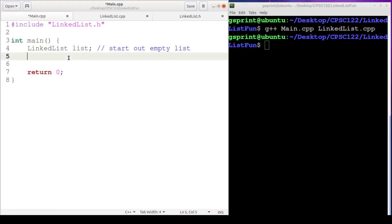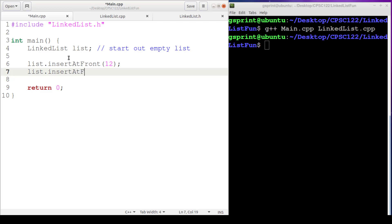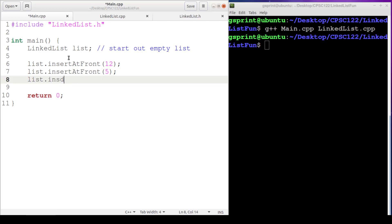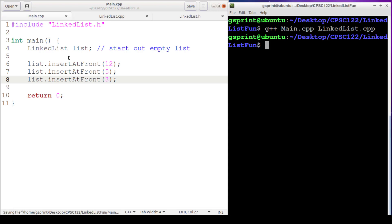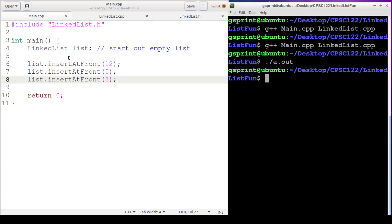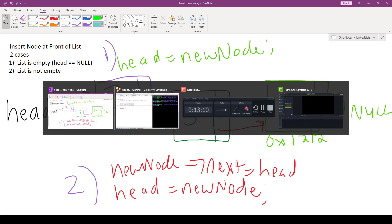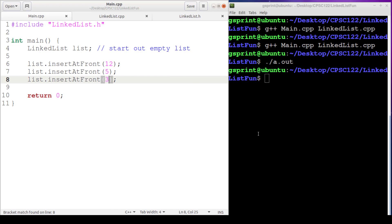Let's compile — looks good. In main we've got the empty list and we call insert_at_front to insert 12, then 5, then 3. We run it and it doesn't crash, which is good, but we can't see our linked list yet. In our next video we're going to write a member function of linked list that prints out our list by walking through every node until it reaches the end, denoted by a next pointer being null. The output should show 12, then 5, then 3. Thanks for watching and stay tuned for the next videos covering the remainder of the common linked list operations.